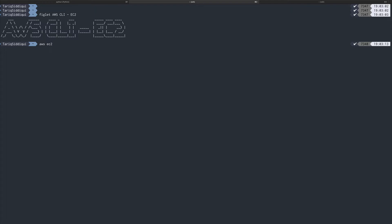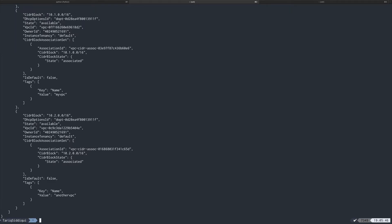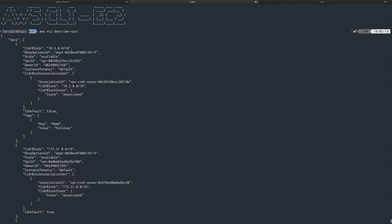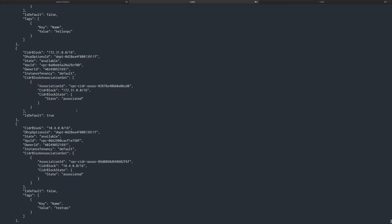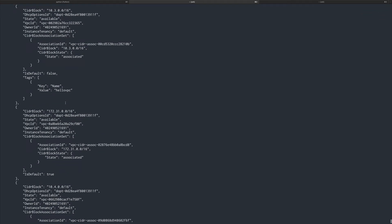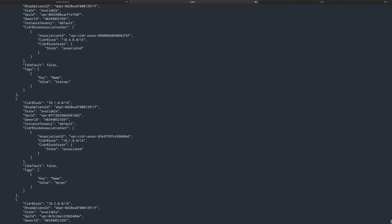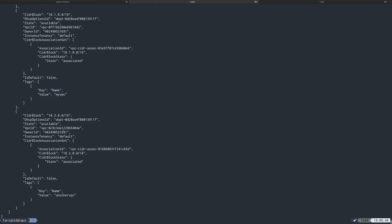To see the VPCs, I'll run `aws ec2` — I have the autocompleter set up. There's no 'list VPC' command; there's actually a `describe-vpcs` command. If I run this, I get a large JSON object. I can find the VPC I want from this JSON object — there's the hello VPC, test VPC, and my VPC. I'll be using 'my VPC', but this large output can get confusing.